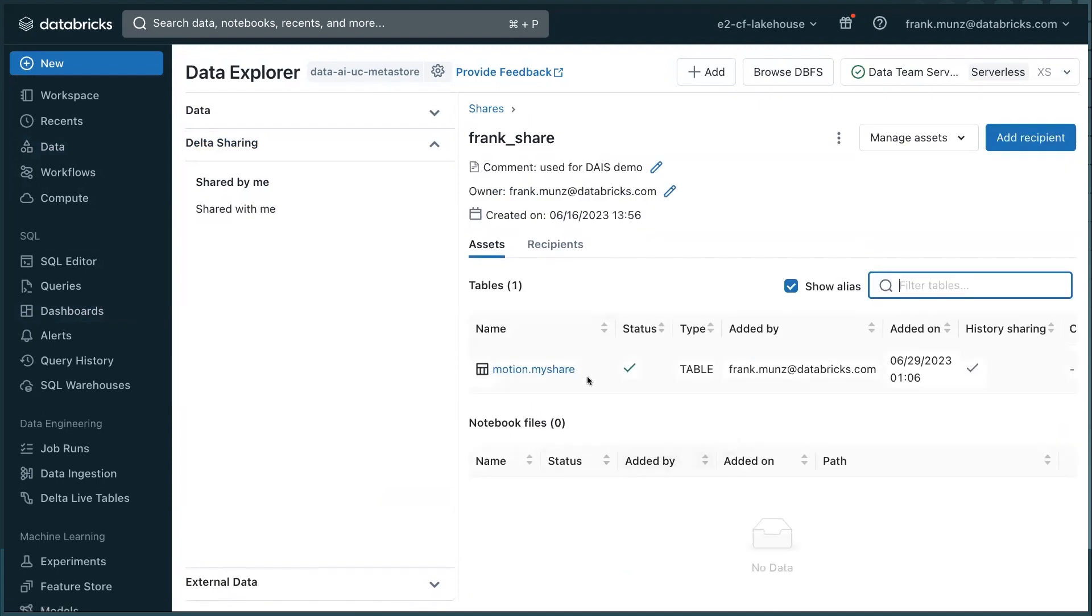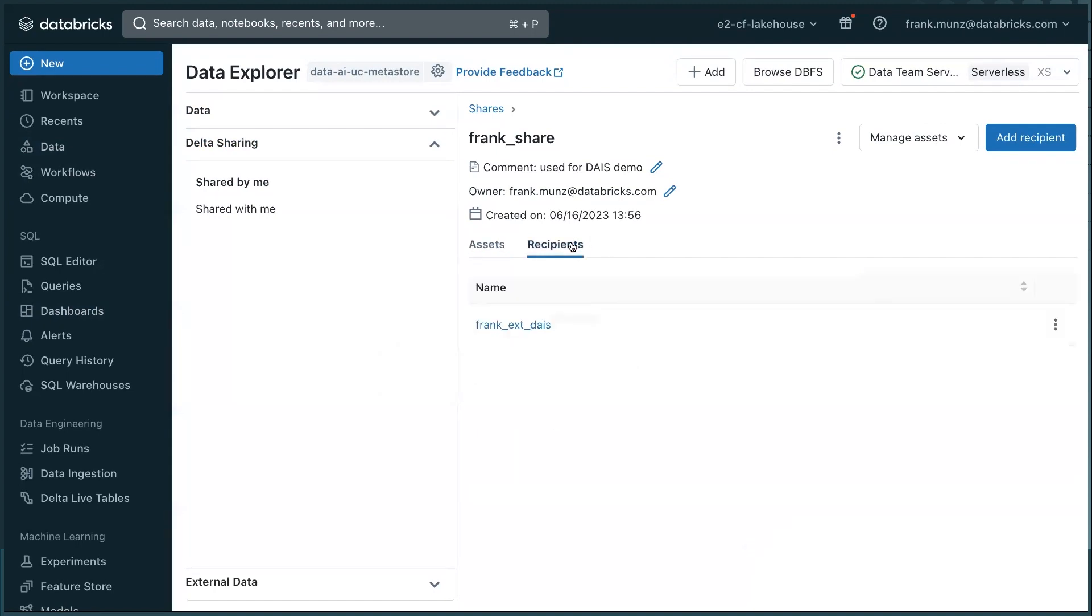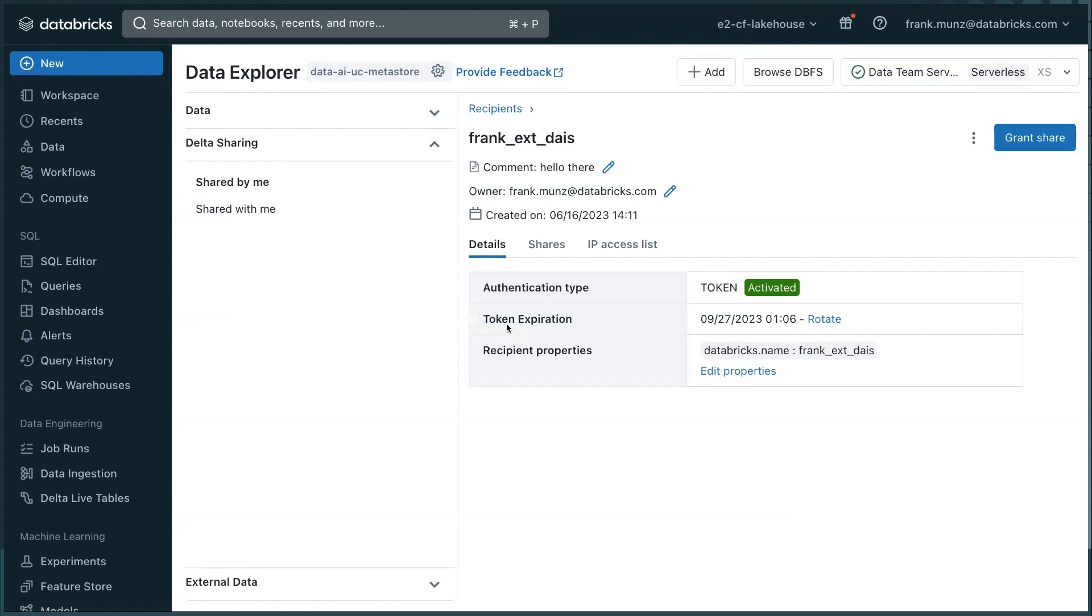You see, I share exactly this, my share table that we've seen in the lineage. And I'm sharing it with a recipient. If I click on the recipient, you see the recipient here. Recipients actually work with a token. So if I rotate this now, I would get a new token. To save some time, I'll just keep the existing one.